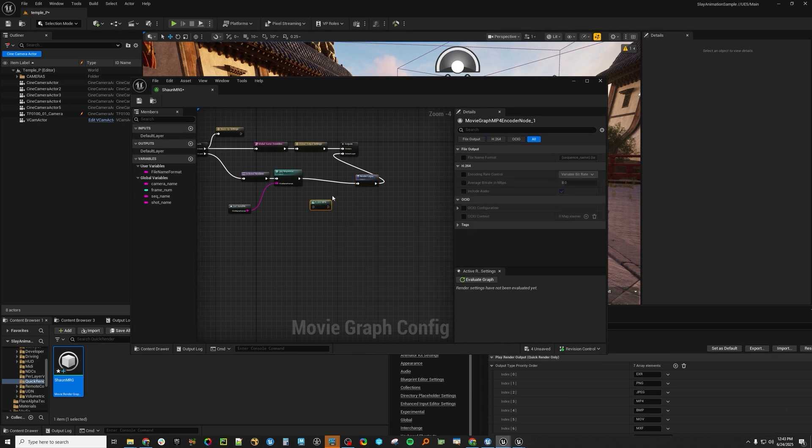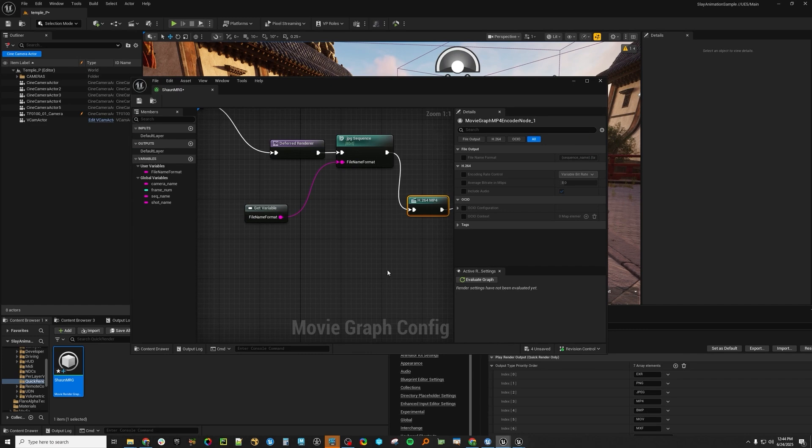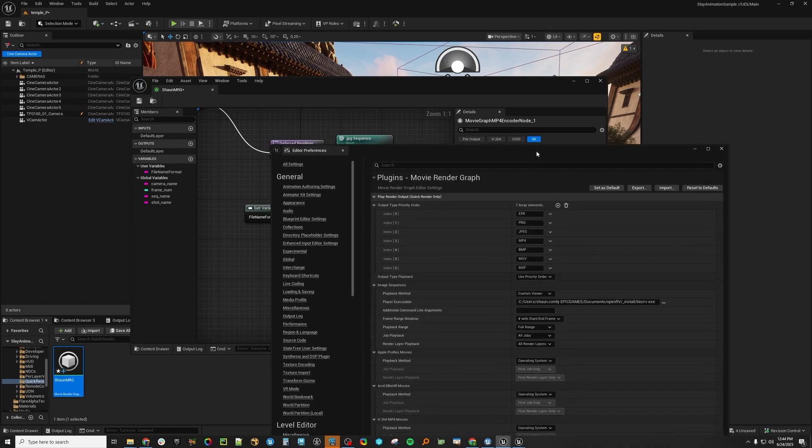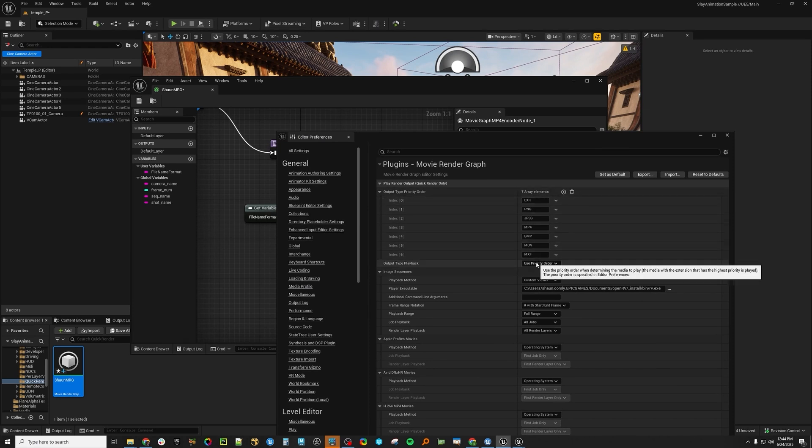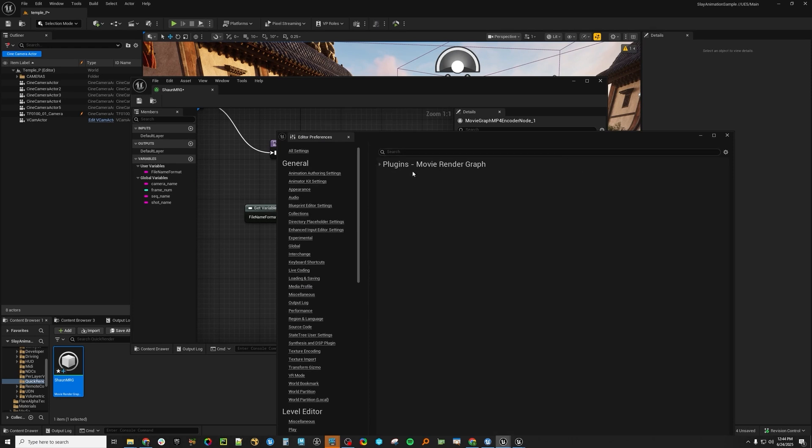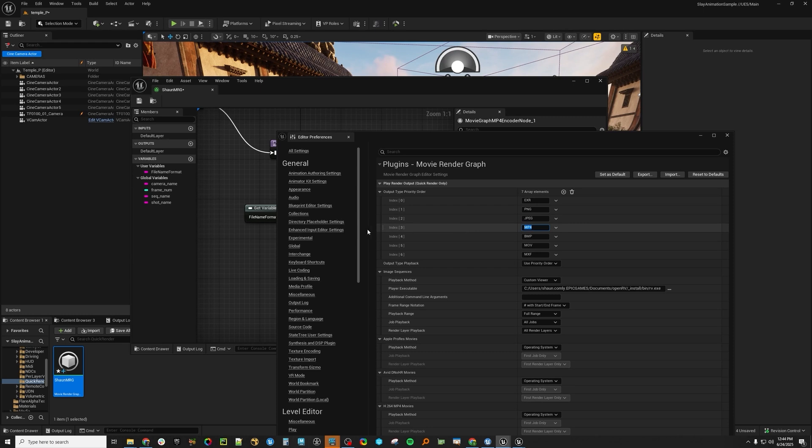So if you're rendering a JPEG sequence and a H264 for dailies, if you wanted XR frames and then you wanted this for dailies, this will basically be the priority of what it will automatically play back once you're done rendering. So you can set the priority. This will use the priority order, meaning if it finds a JPEG and it finds a MP4, it'll play the JPEGs instead of the MP4 because MP4 is lower in the priority order. Or you can say play all types.